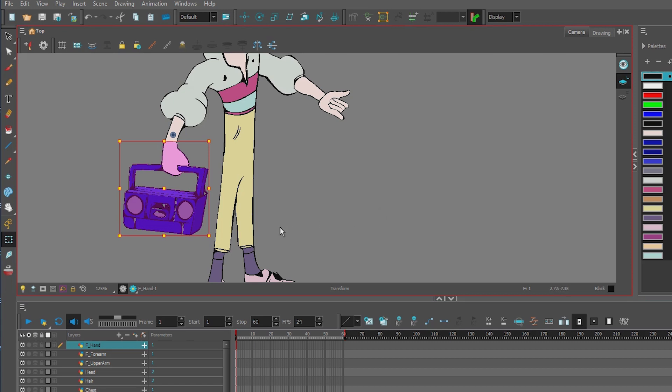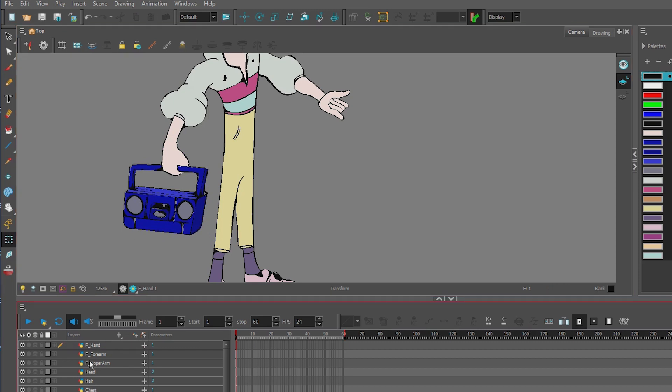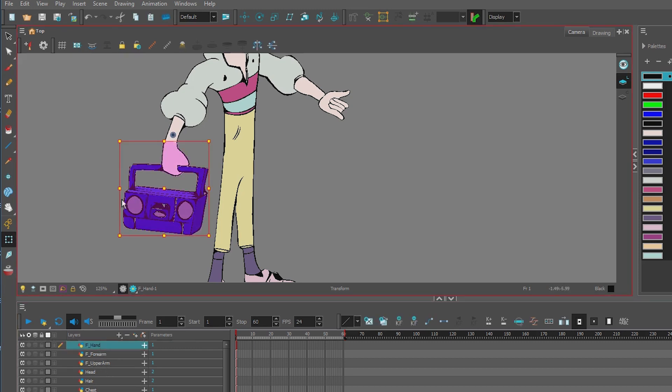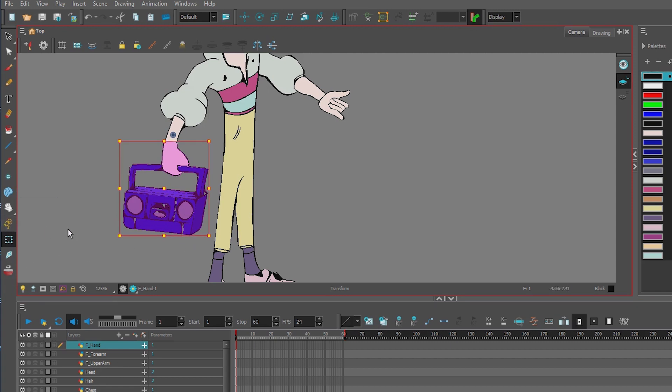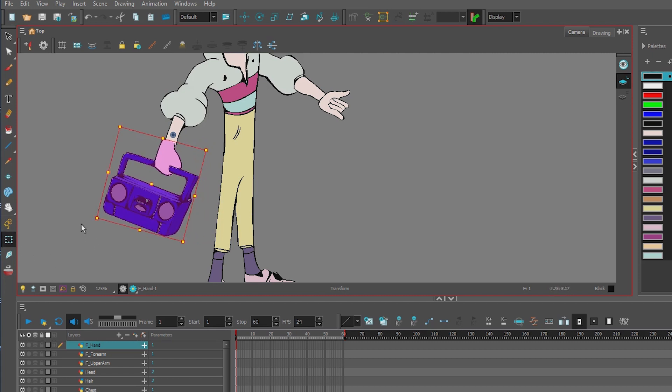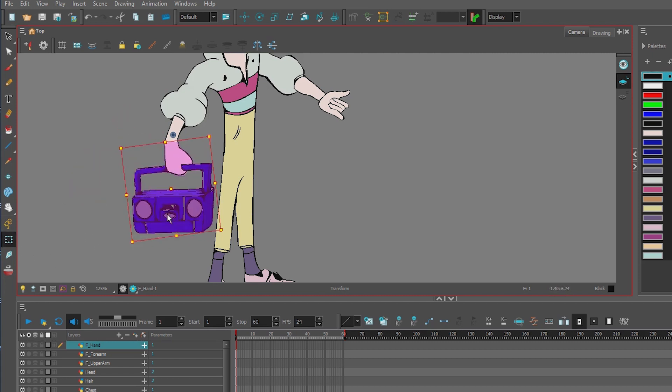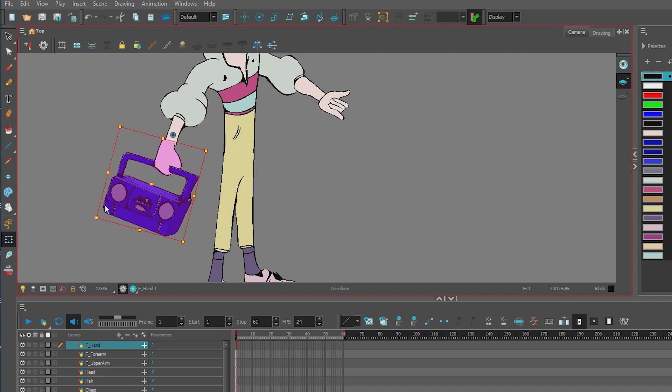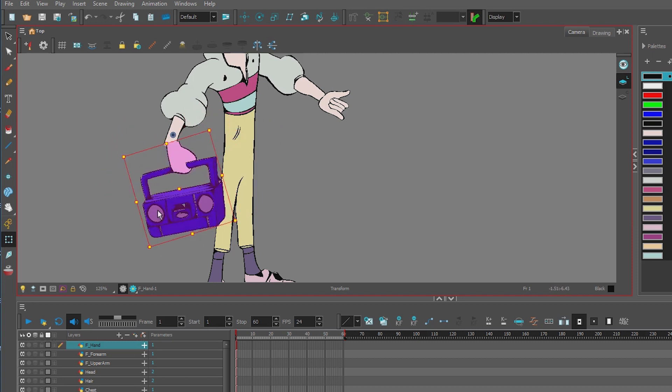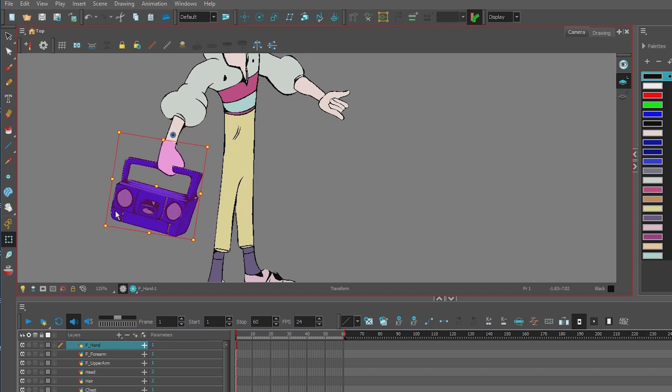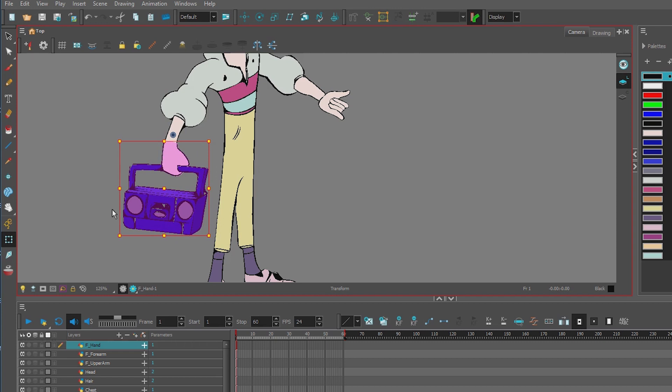So now that it's in its rest position, we can now set the pivot point. And this is the pivot tool right here, drawing pivot. First, what I do is I make sure that the animation button is off. And then I select the transform tool and test the hand. Now if I test this hand, it's not going to move correctly.